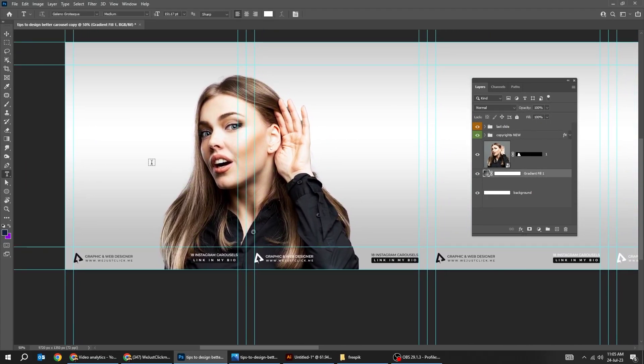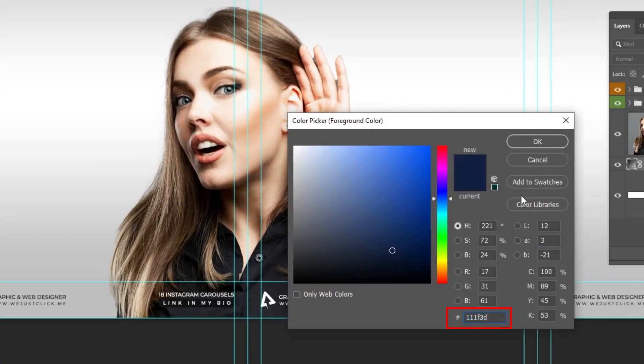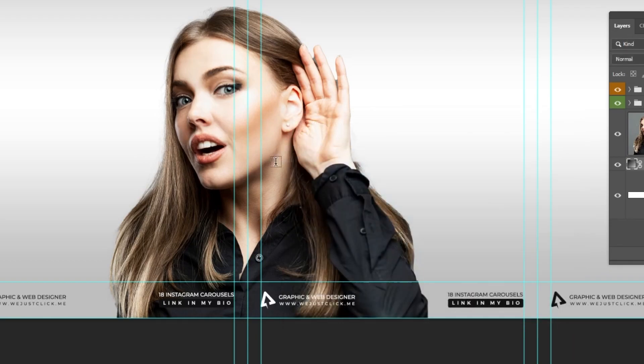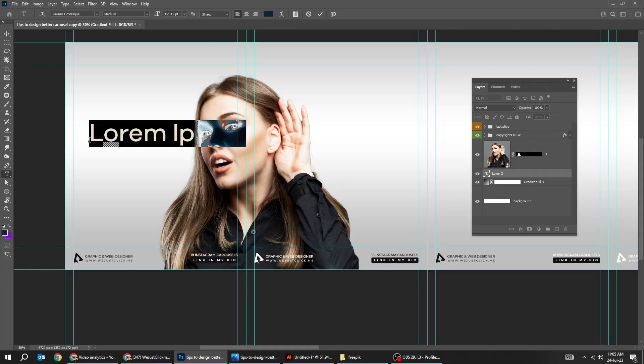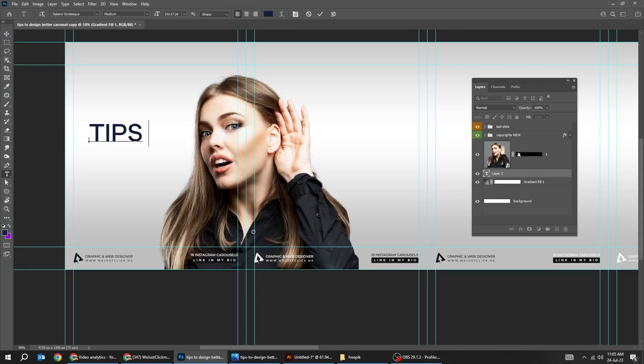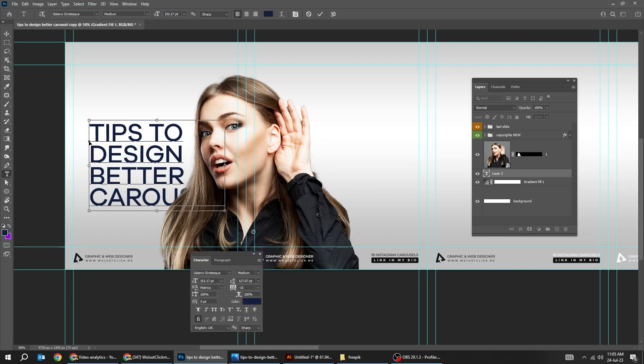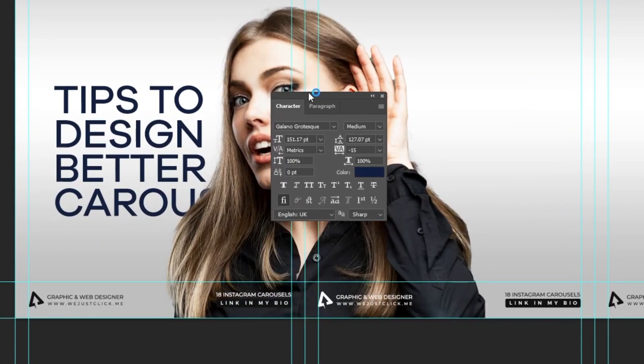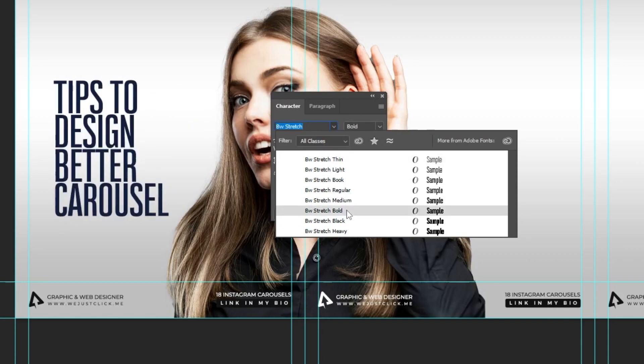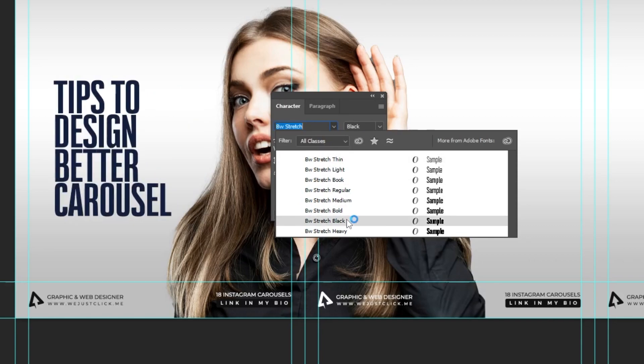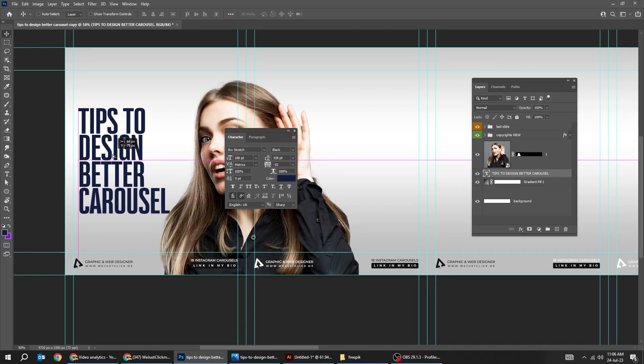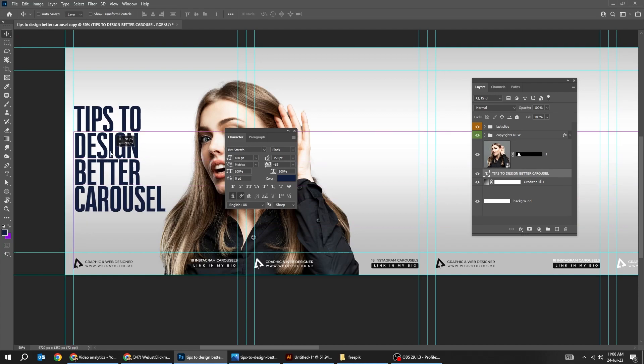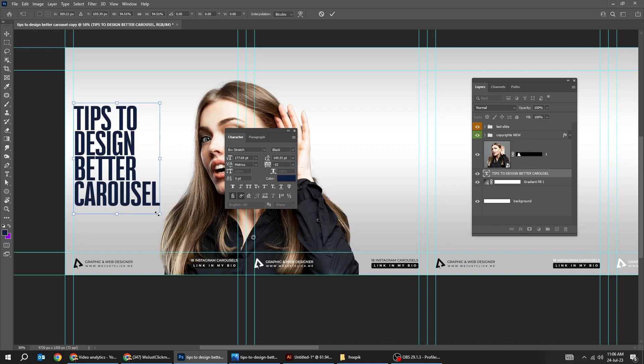Choose the type tool. Choose this color. Check the code here. Let's write tips to design better carousel. Now I'm going to use this pw stretch font. Black. Press ctrl T. We can scale it a bit if you want. Like this.